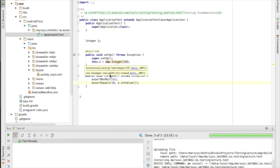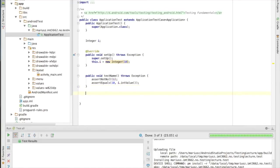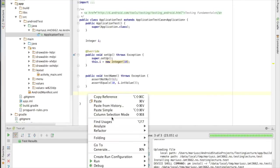Suddenly I have three tests instead of just one — but let's not debug that in this session. The main point is: if one of the assertions fails, I don't have a green bar, I have a red bar, and the test results show me which test failed.